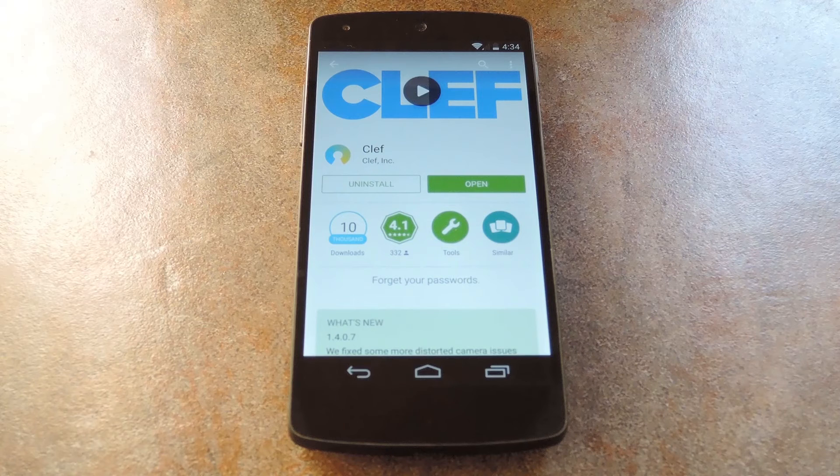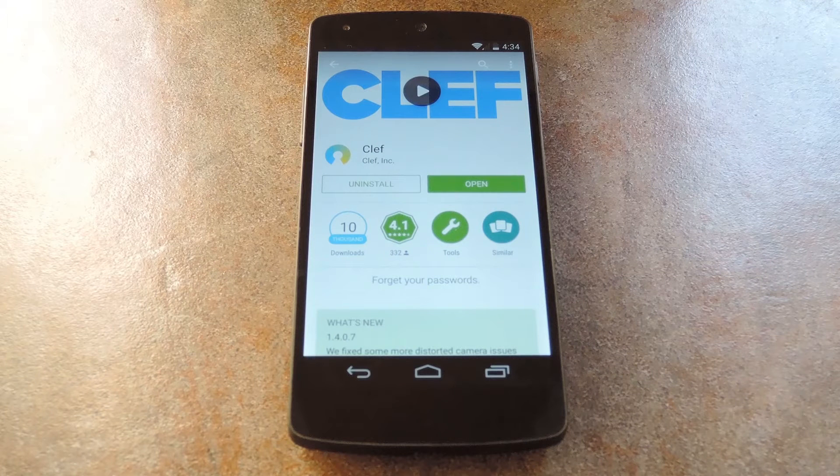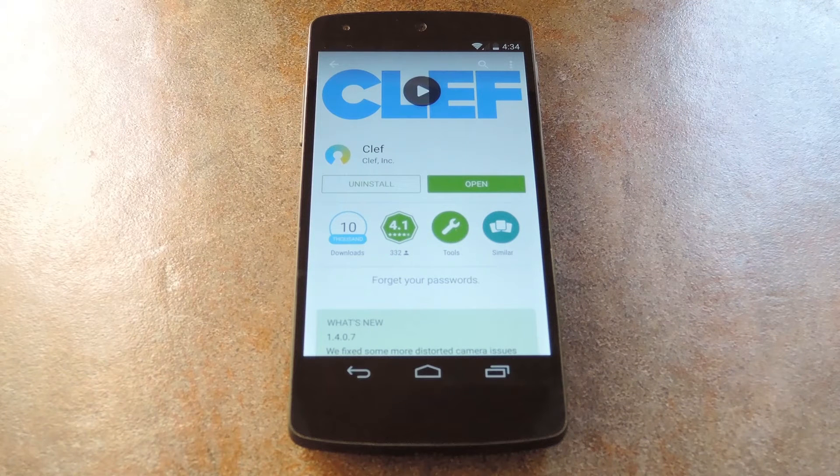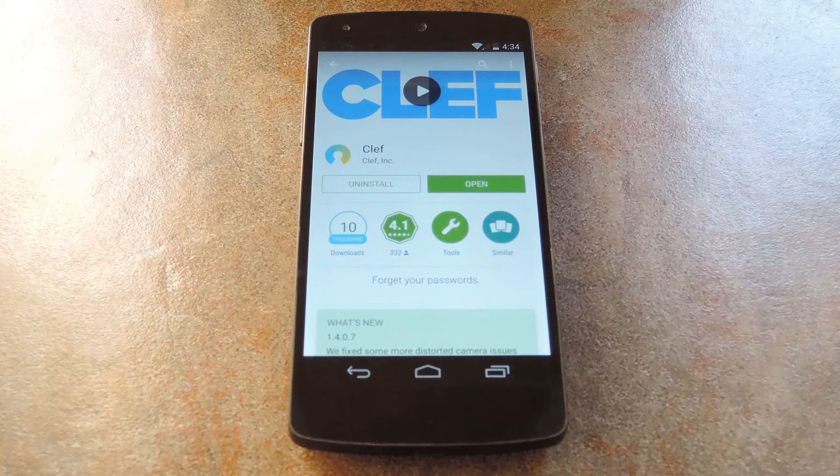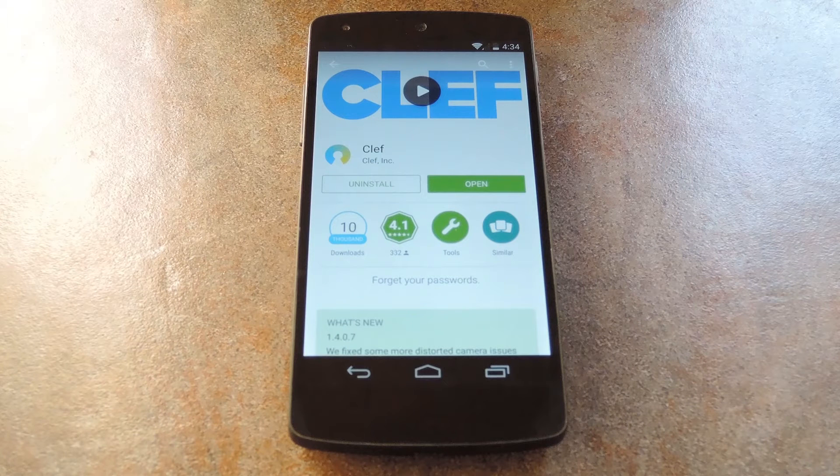What's up world, it's Dallas with GadgetHacks, and today I'm going to show you how to login to websites on your computer using your smartphone.